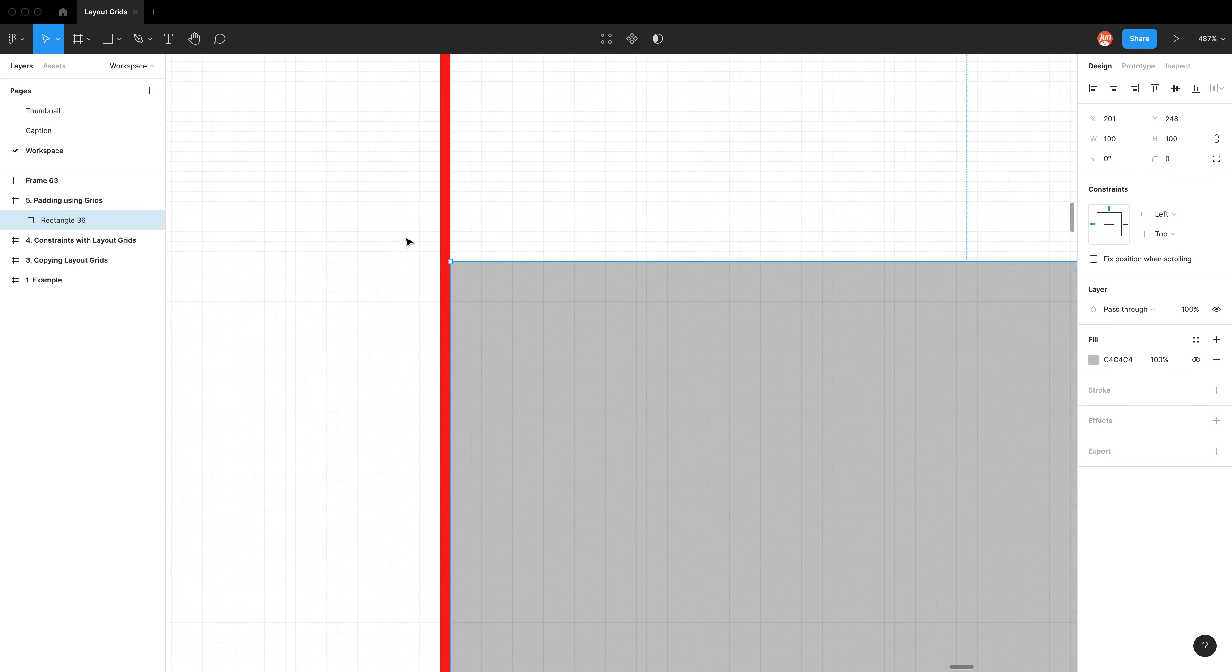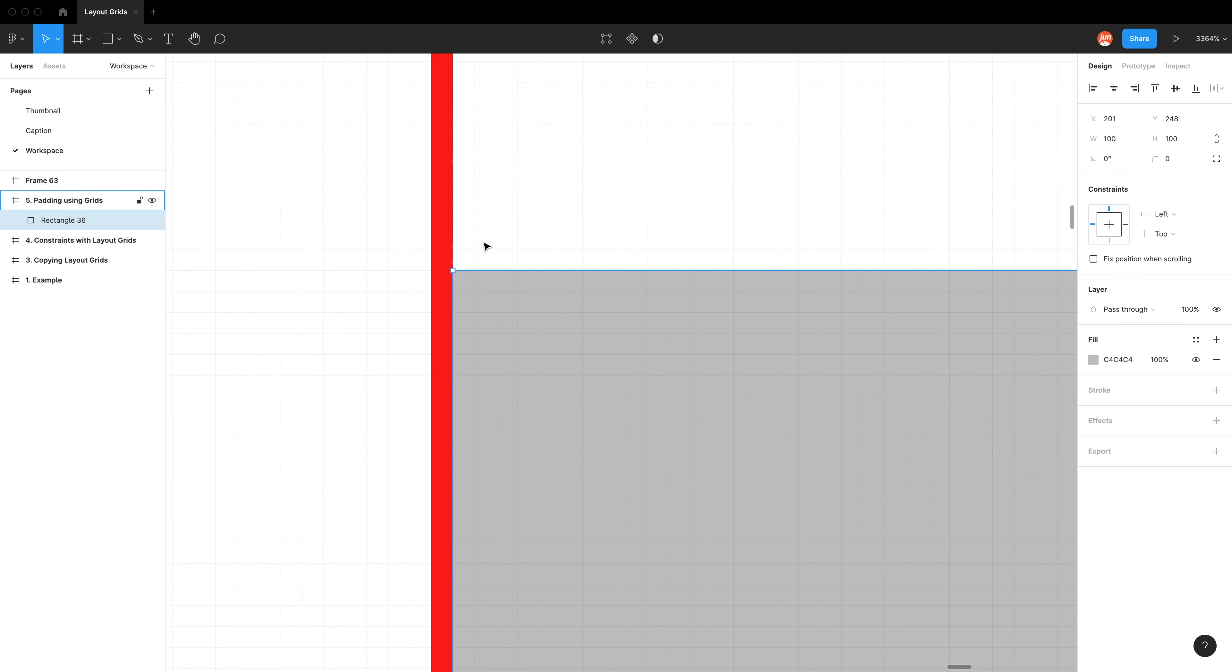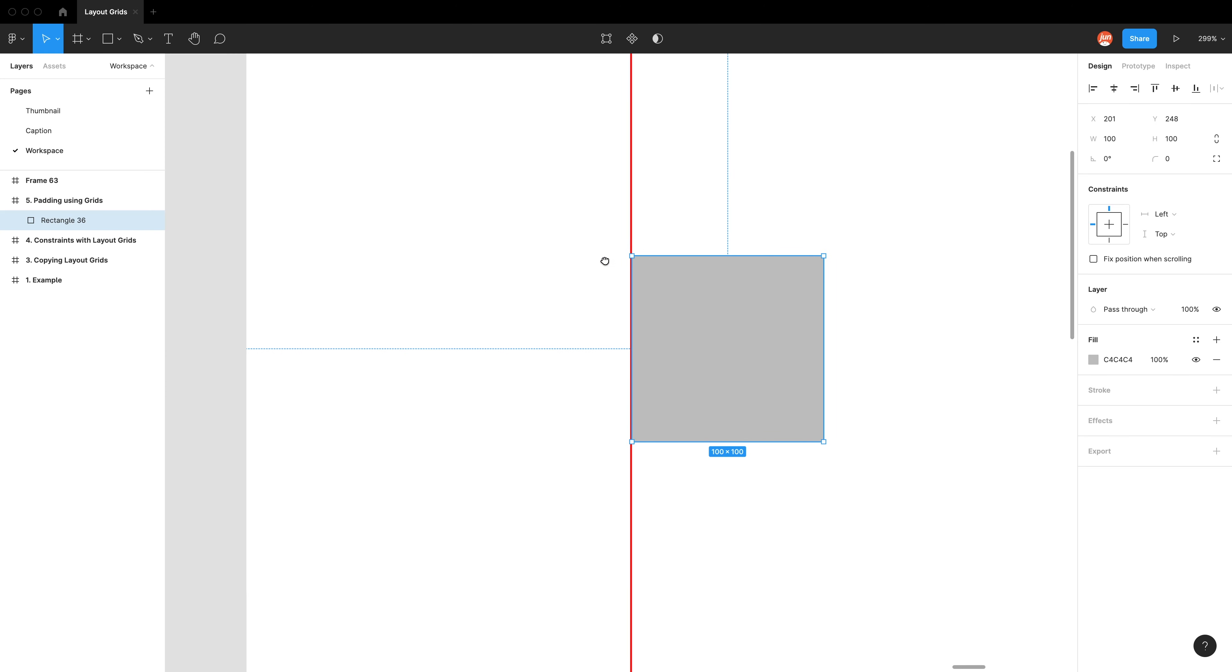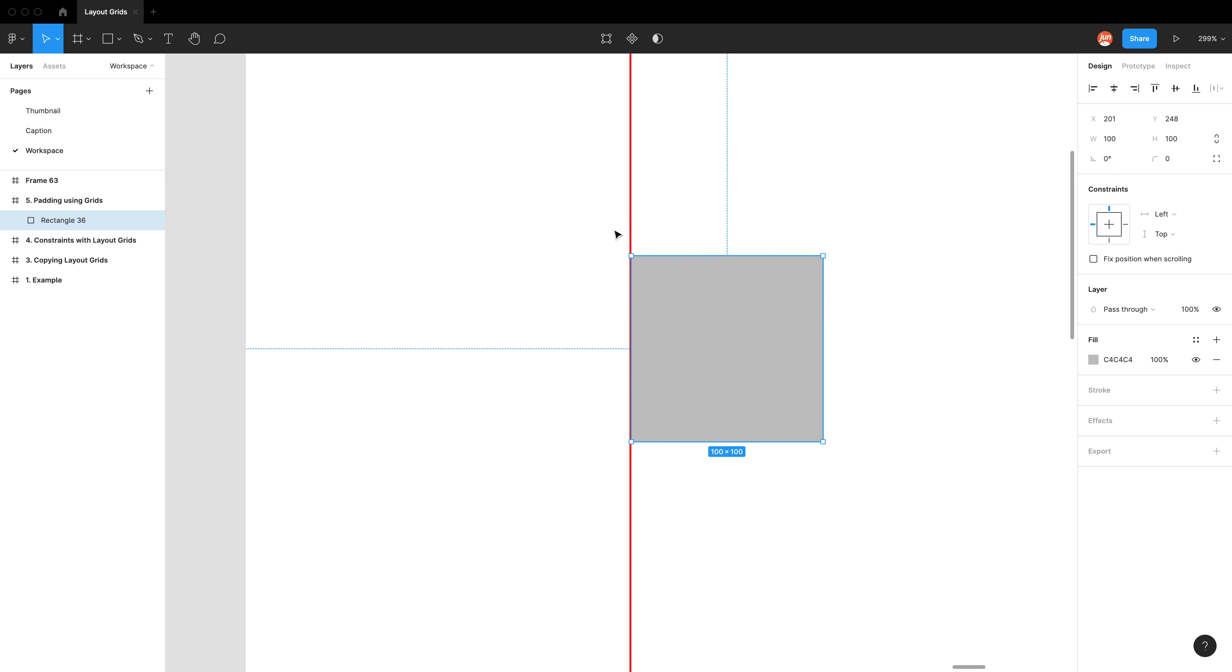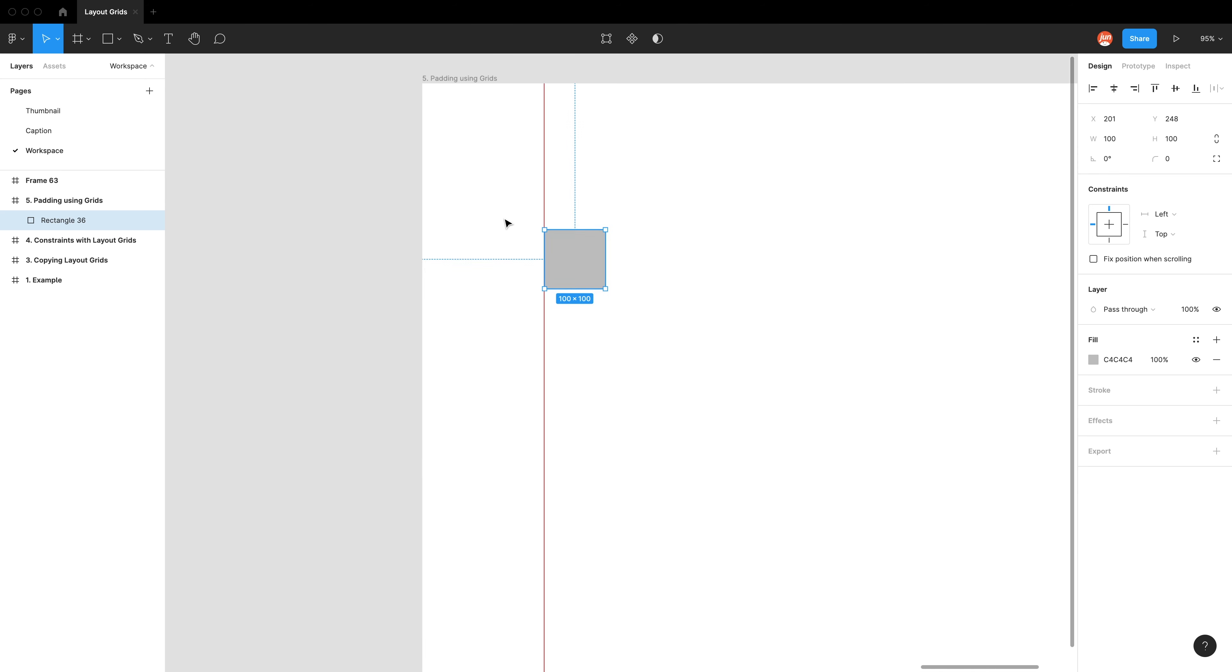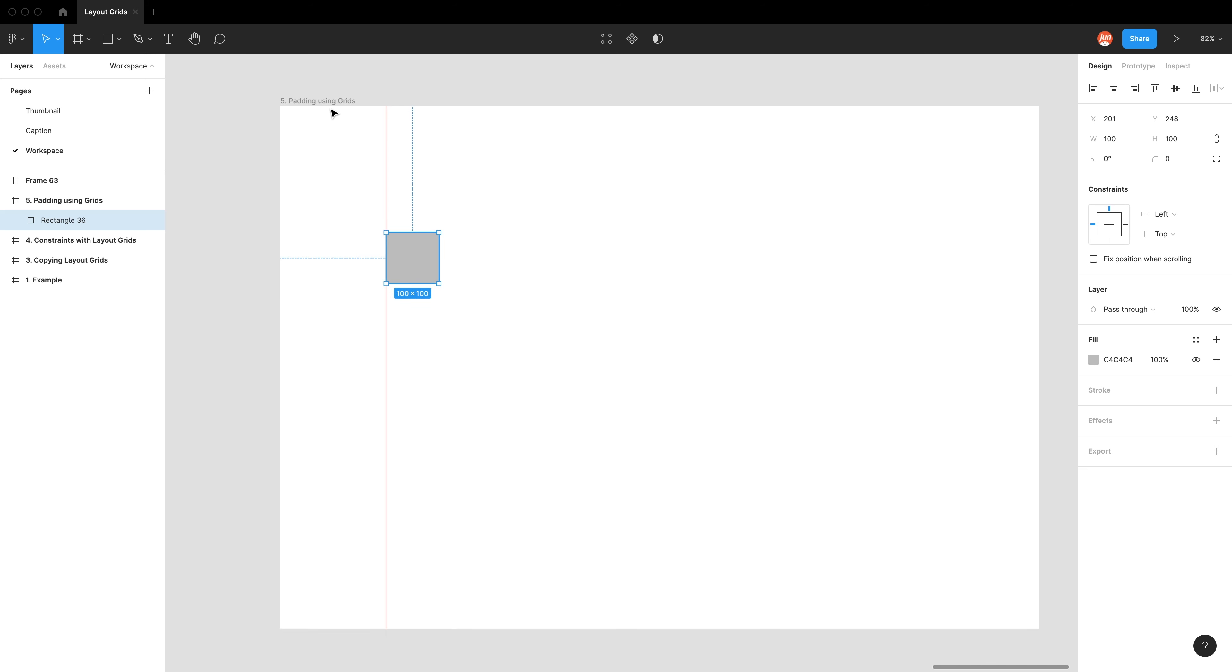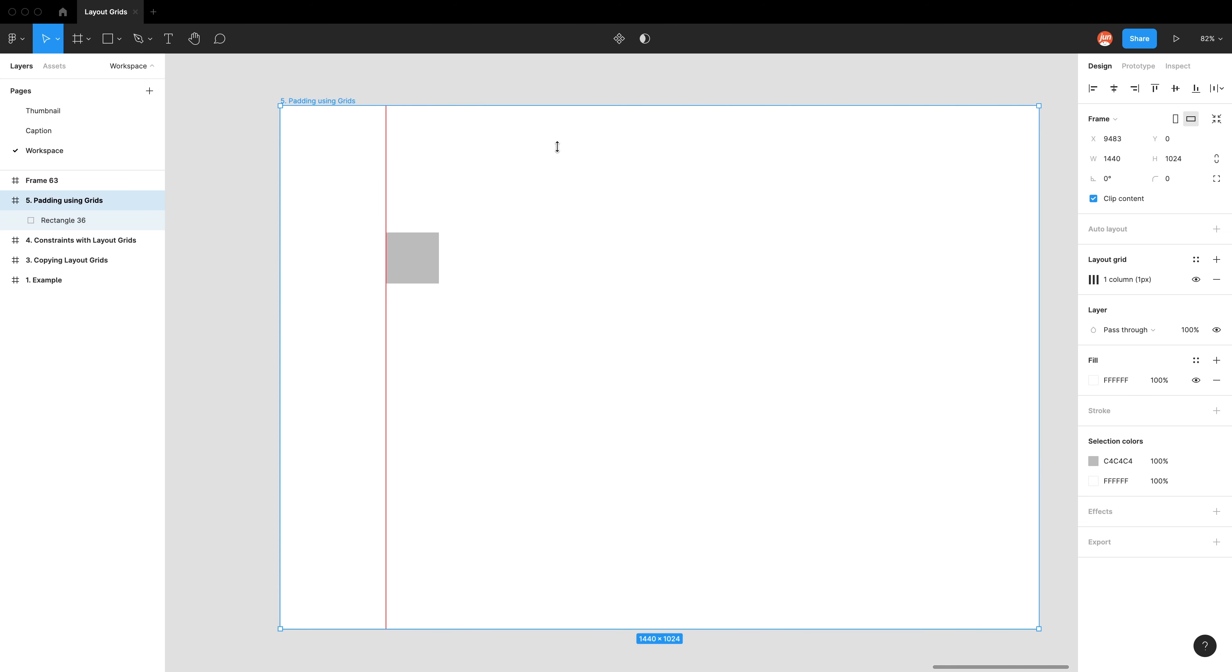And then when I hold the option key again, see, it says 201. That's really annoying. So we don't actually want a one pixel column grid. We want it to be zero. And the way we get it to work is in our options again.